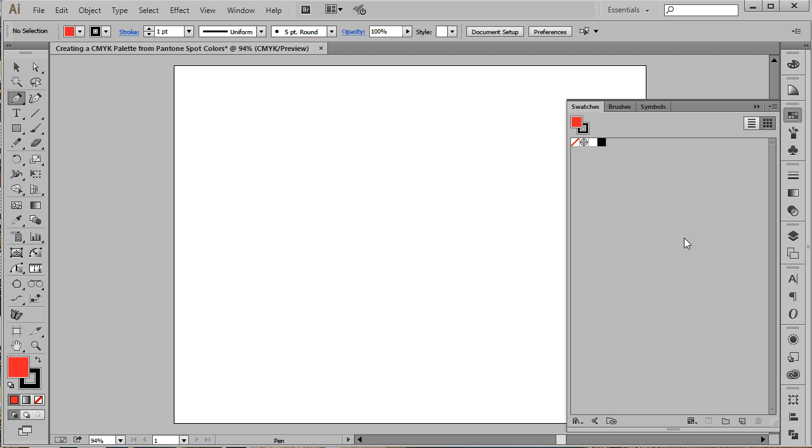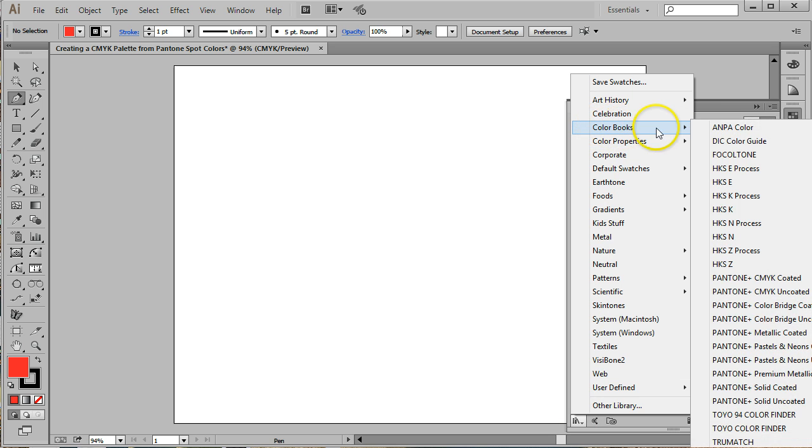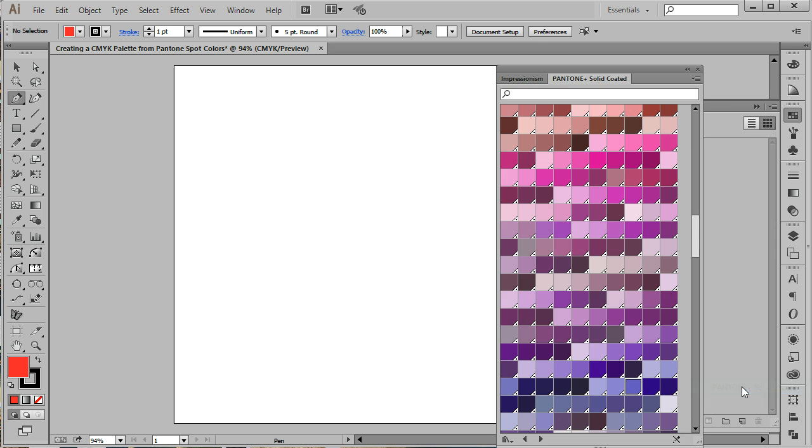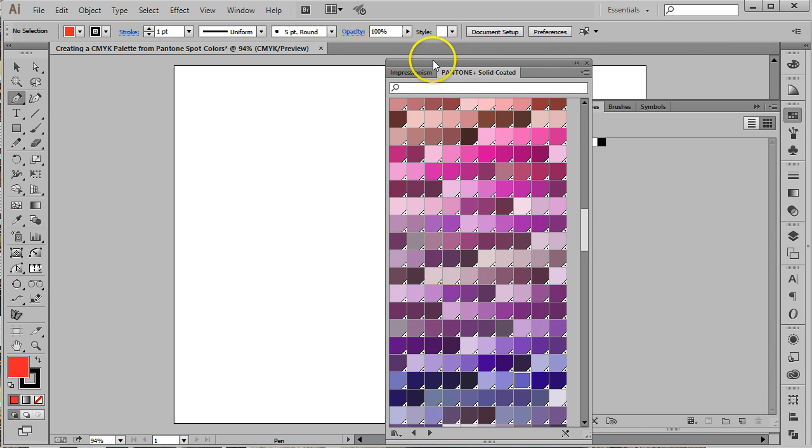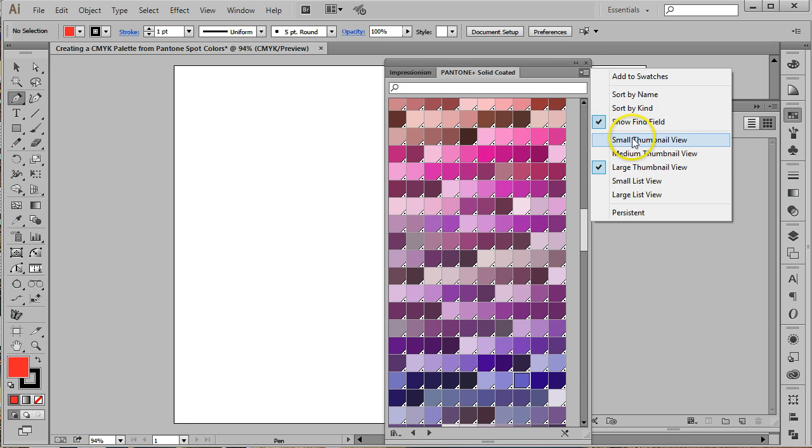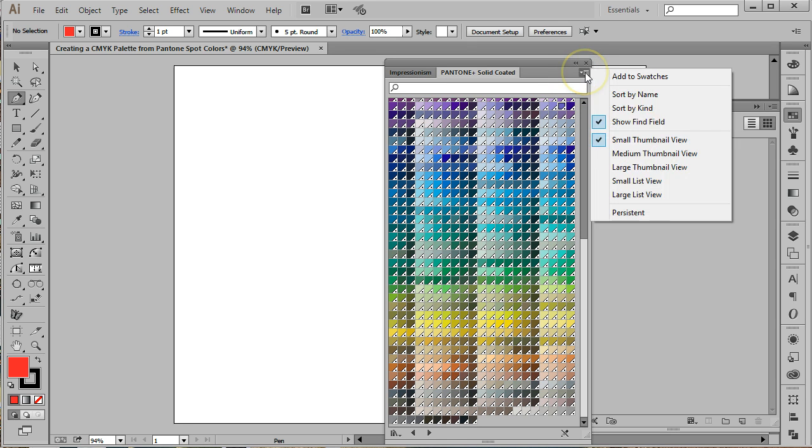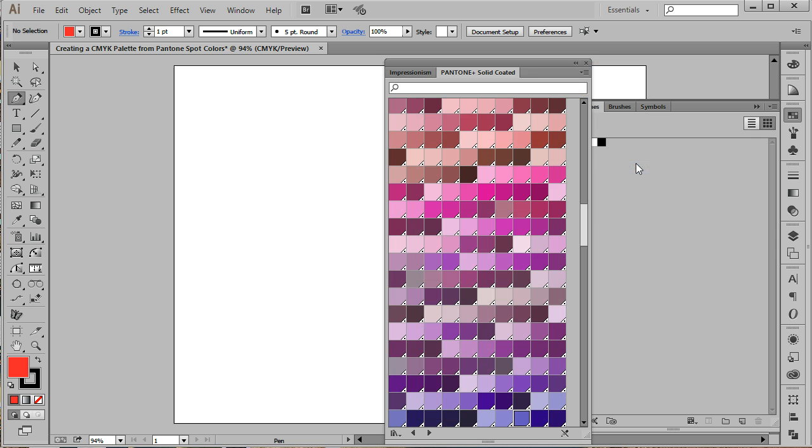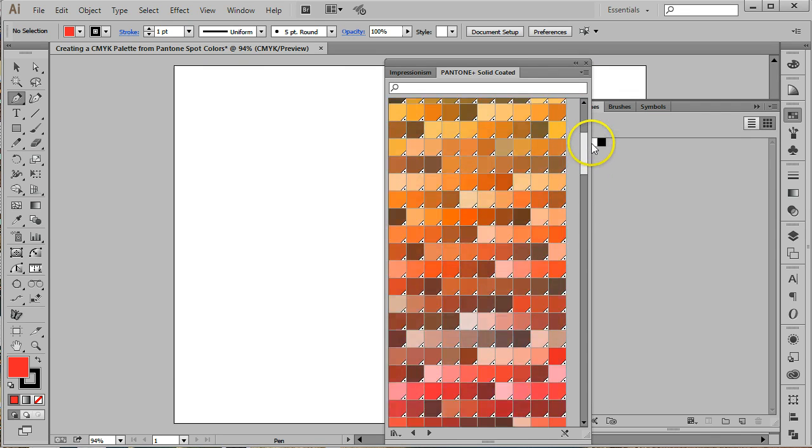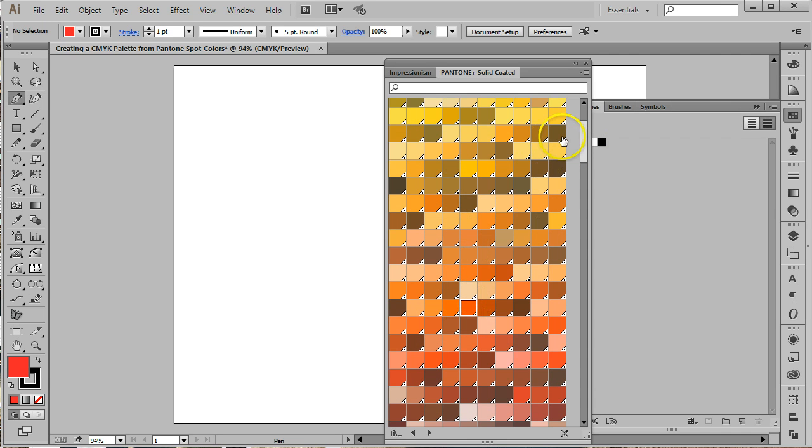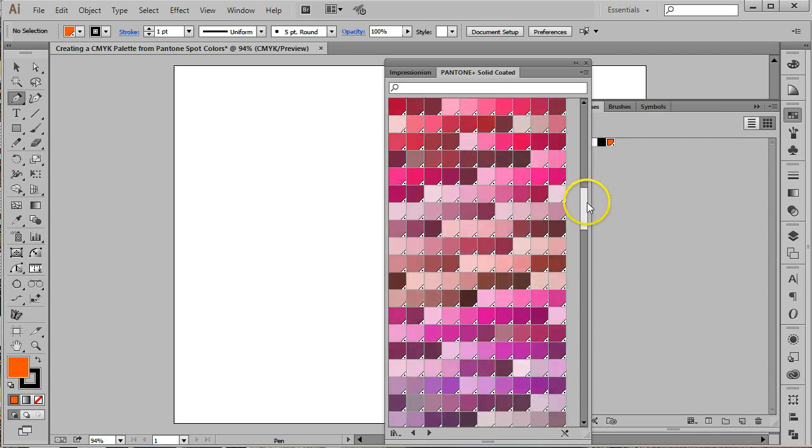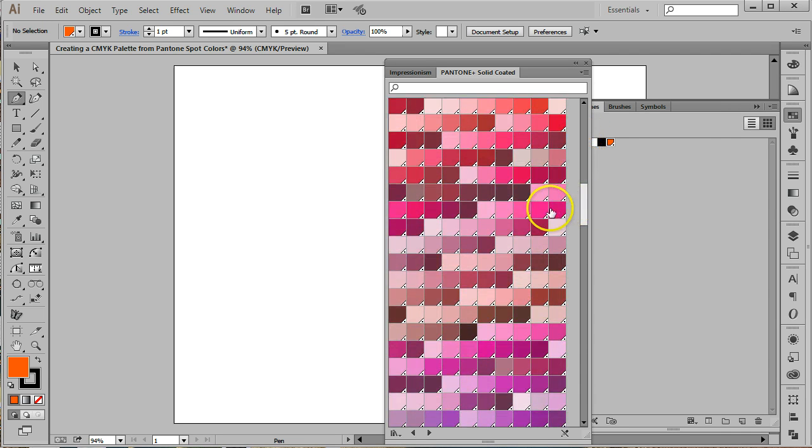From the libraries icon at the bottom of the swatches panel, choose color books, Pantone plus solid coated. A new panel will open up with this library. You can use the flyout menu in the upper right hand corner to make the thumbnails larger if you'd like. Choose five colors from this library by clicking on the swatches in the library panel. Notice the swatches are added to the swatches panel when you click on them. Once you've selected five you can close the libraries panel.